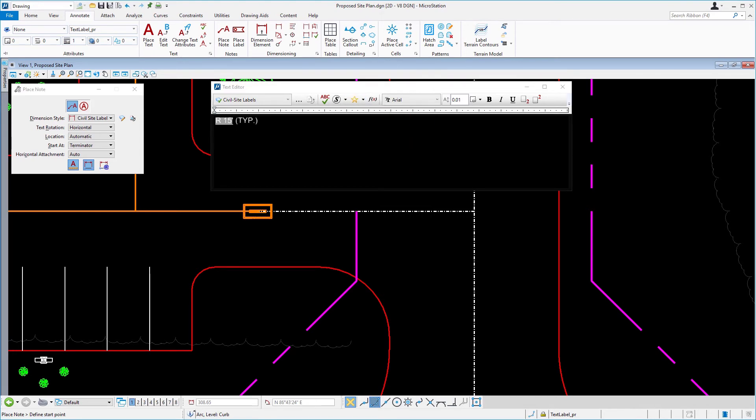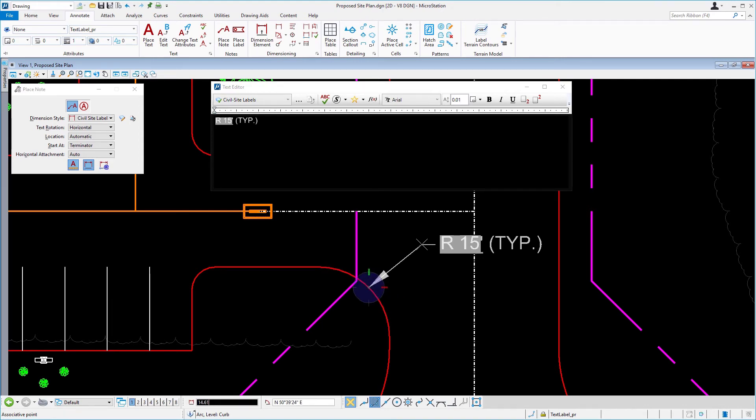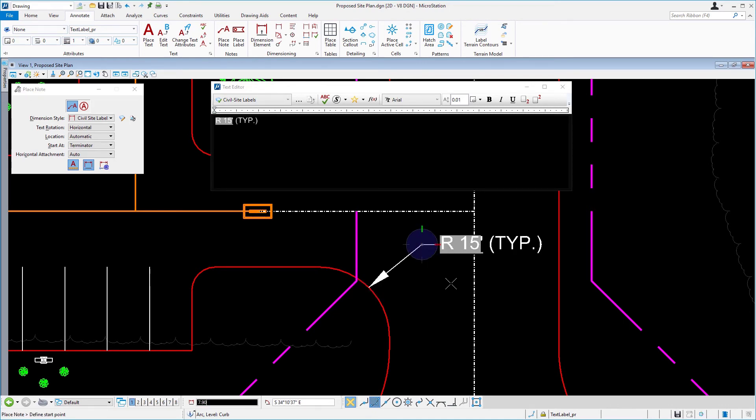Coming into the view, snap to the midpoint of the arc and issue a data point. Move your cursor out and issue a second data point to place the note. Reset when complete.